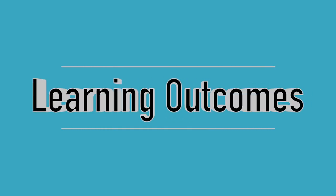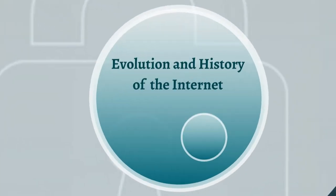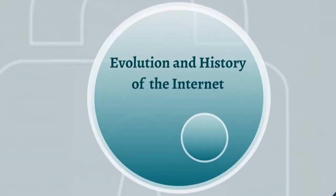This course is designed for students who have a basic knowledge of computers but no prior knowledge of cyber security. After completing this course, the learner will be able to know the evolution and history of internet.